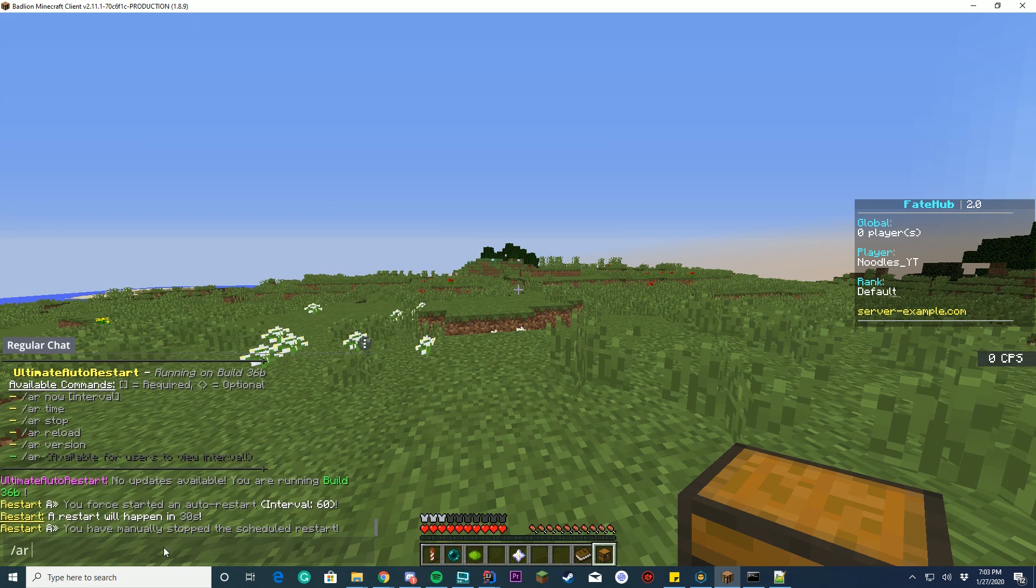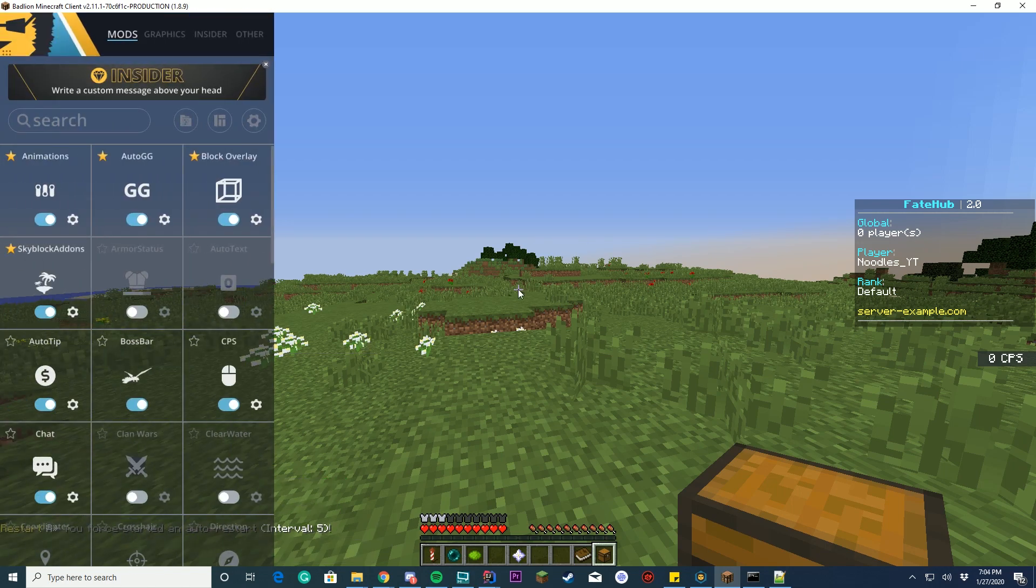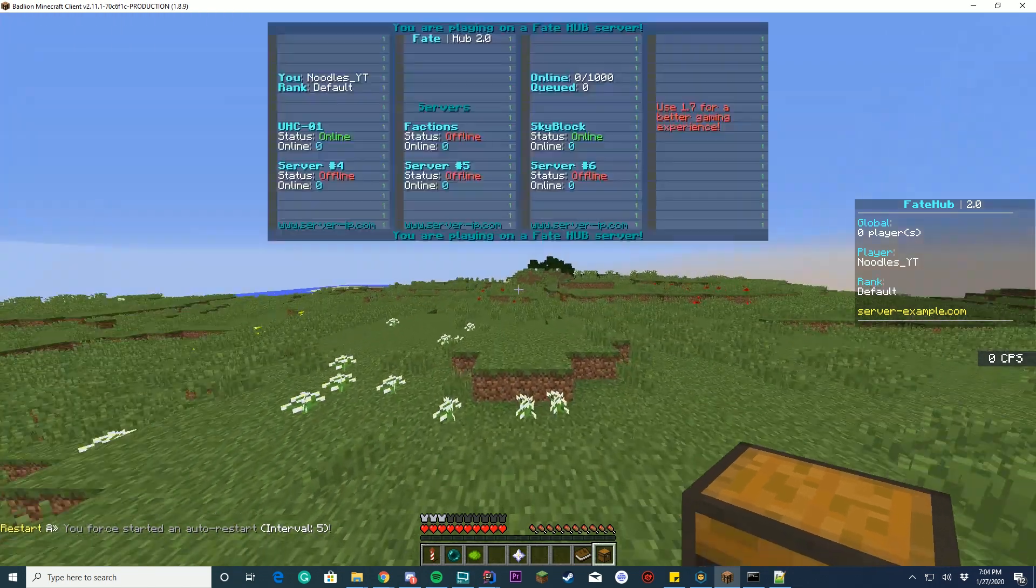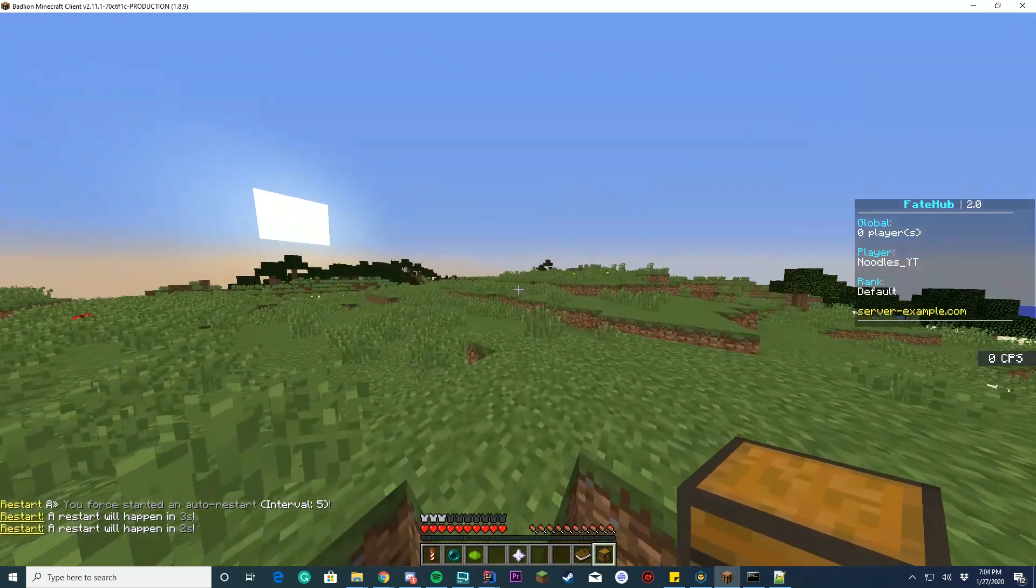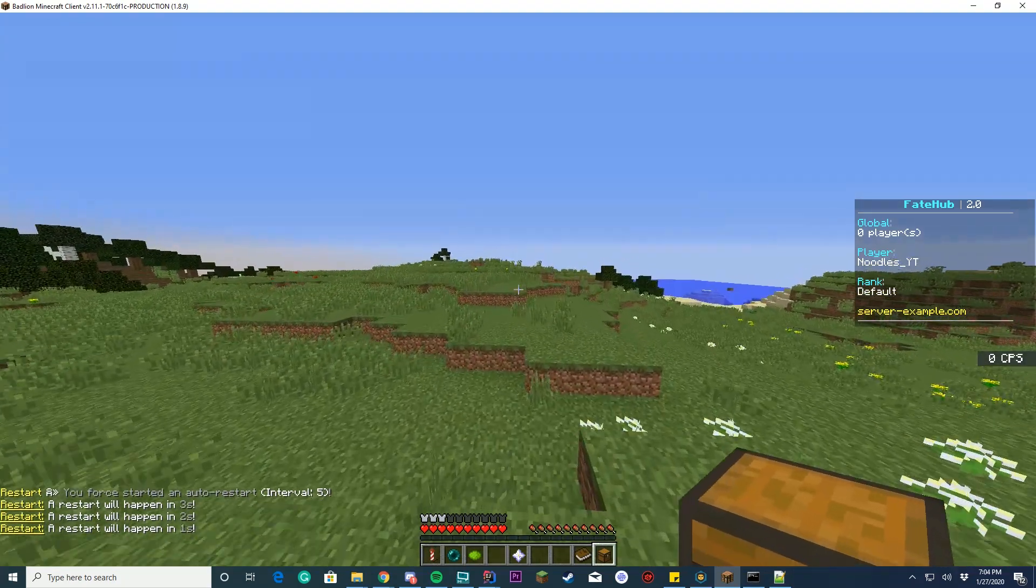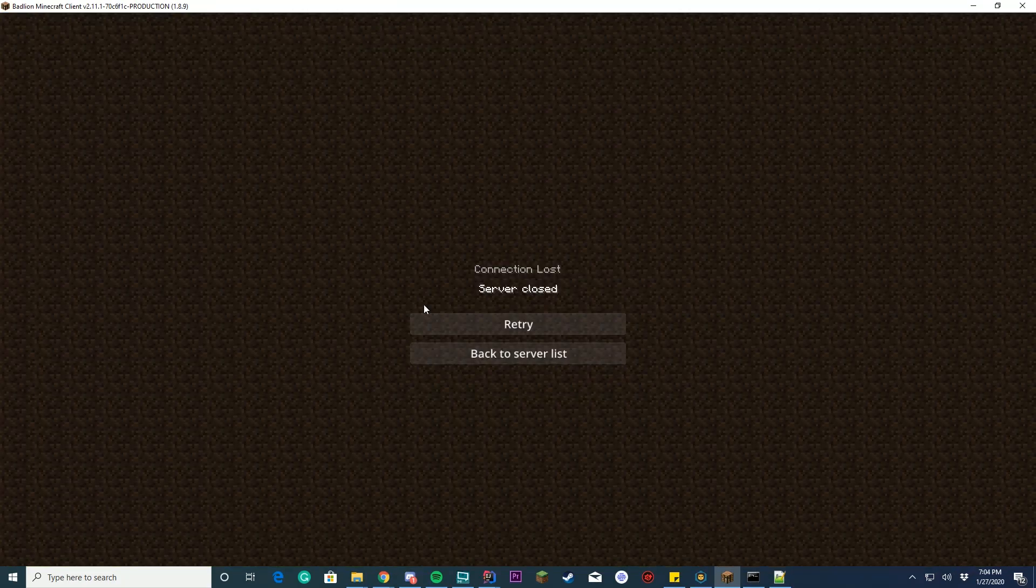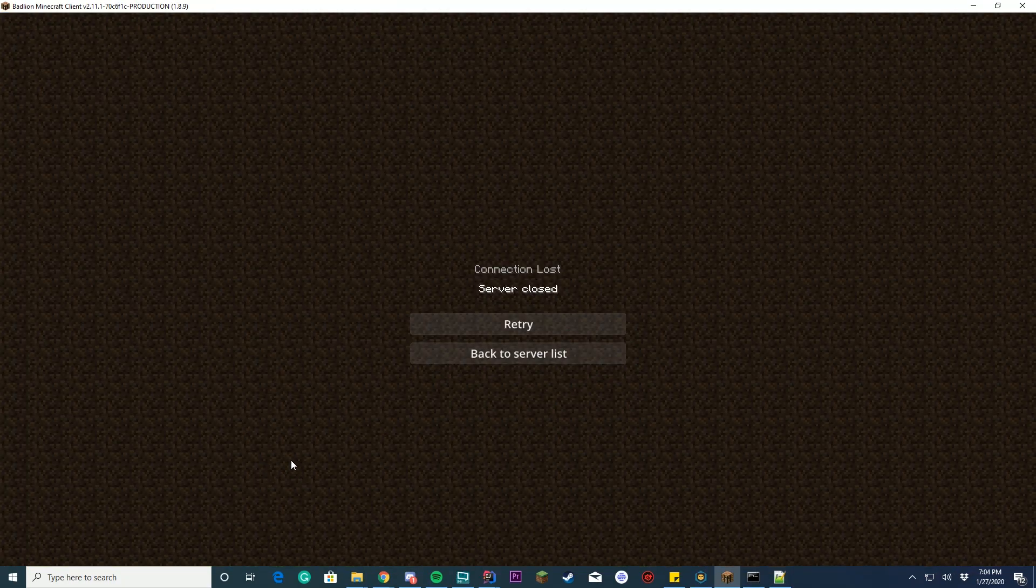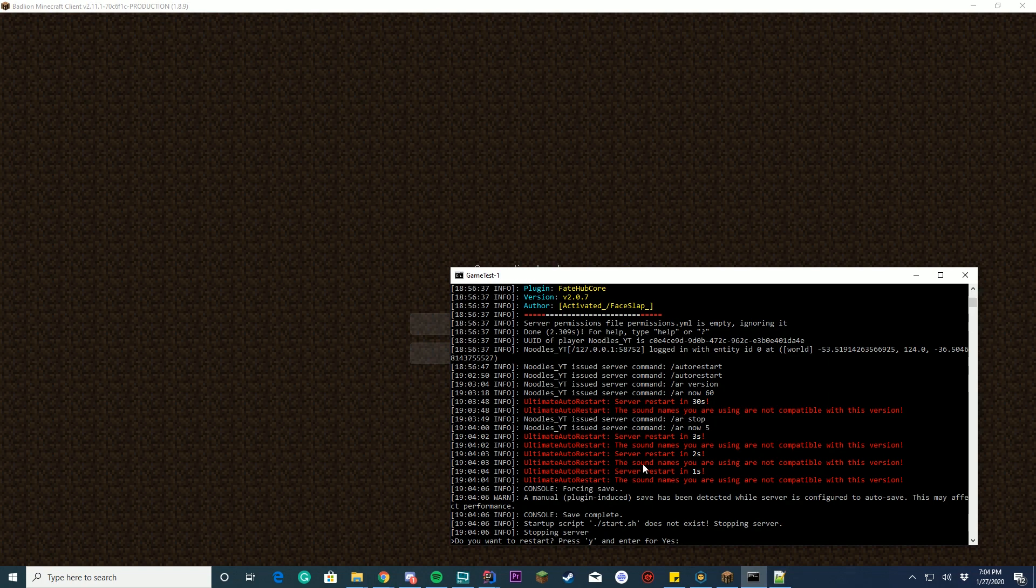So I can do slash AR restart or AR now five seconds, so interval five. So it's gonna restart in three, two, one. And you can see in the chat right before we left it saved the game and it ran the restart script in here.